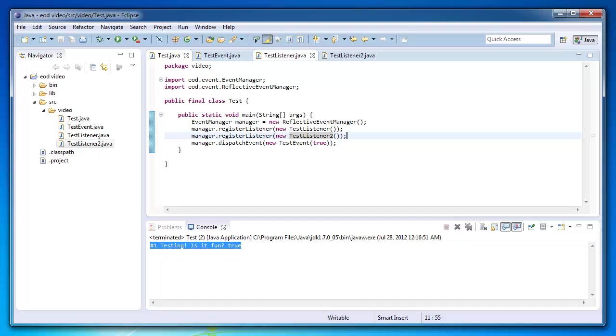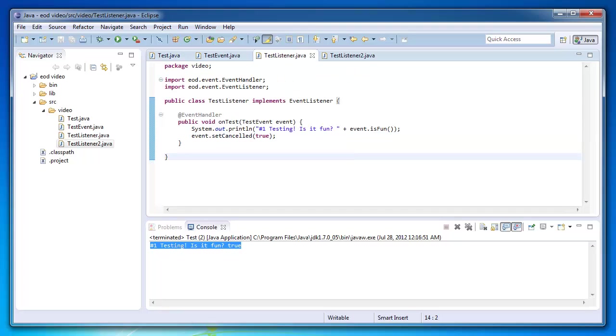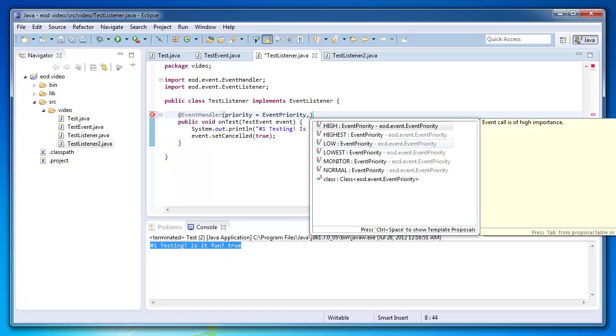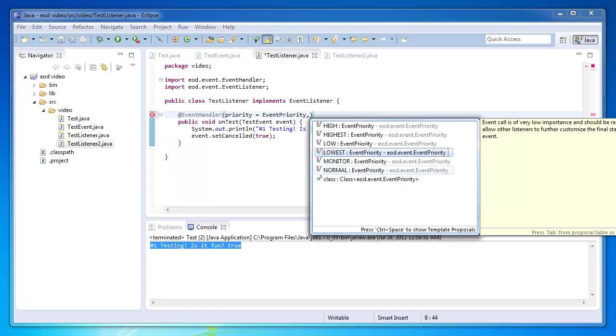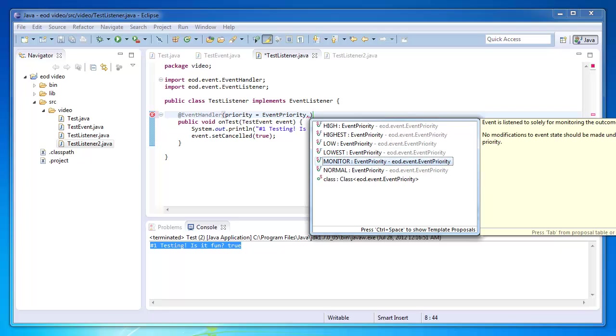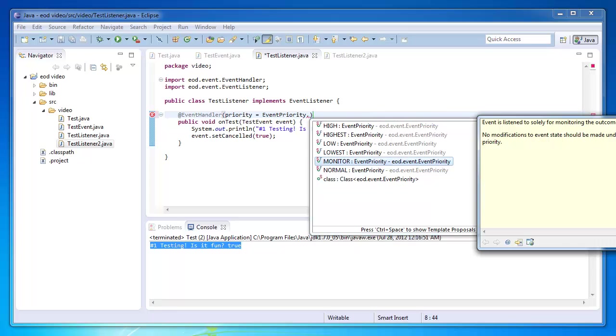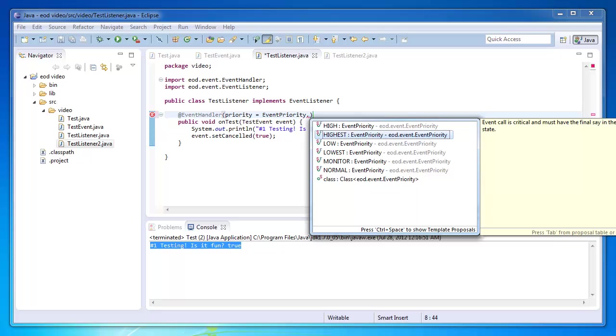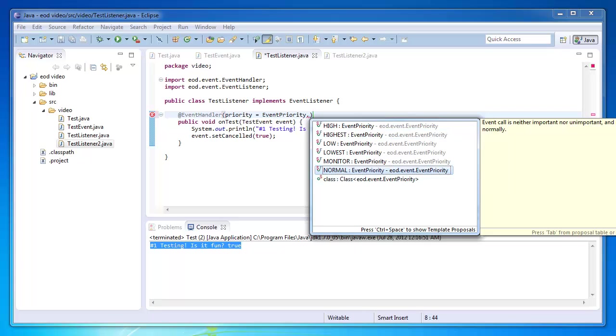And then since it's canceled, it'll abort and test listener two won't have the chance to be run. Okay. So now I'm going to introduce you guys to priorities. Priorities are really cool. There's six priorities. So let me show you guys them. Alright, six priorities. So you guys can read the documentation. Lowest is the lowest priority. So if you guys read the documentation, event calls of very low importance and should be ran first to allow other listeners to further customize the final state of the event. And now the highest priority that's available is monitor. Event is listened solely for monitoring the outcome of an event. And if you are using the monitor priority, you shouldn't make any modifications to the state. This is just for monitoring the outcome state. Alright. And highest is your standard, like non-monitor priority. And normal is right in the middle. Okay, and by default the event priority is normal.